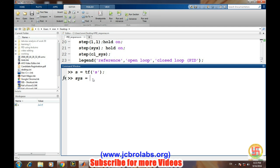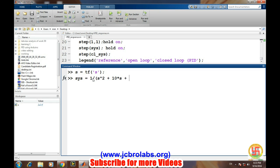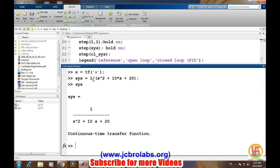Let's say our system is 1 by s squared plus 10s plus 20. Let's see how the system looks like. So this is the transfer function of the system which we want to control using a PID controller.